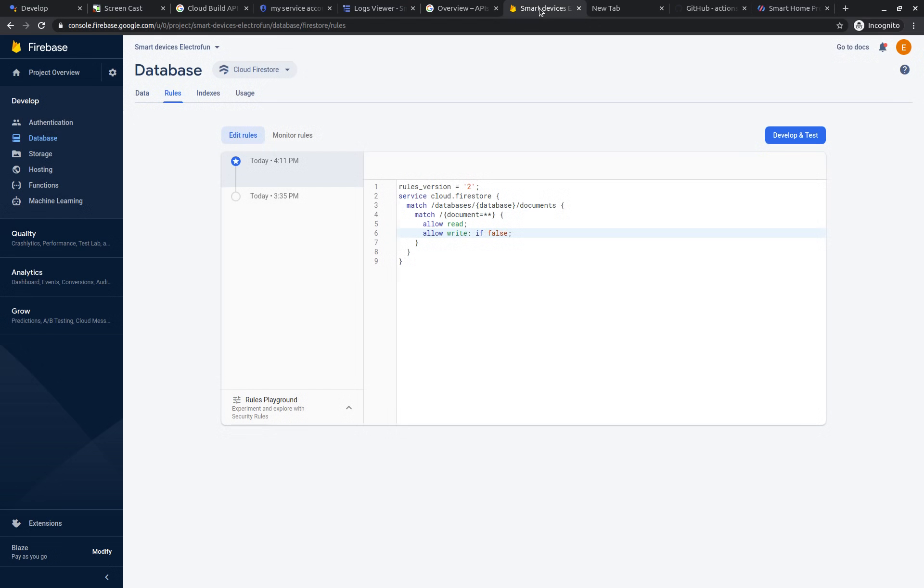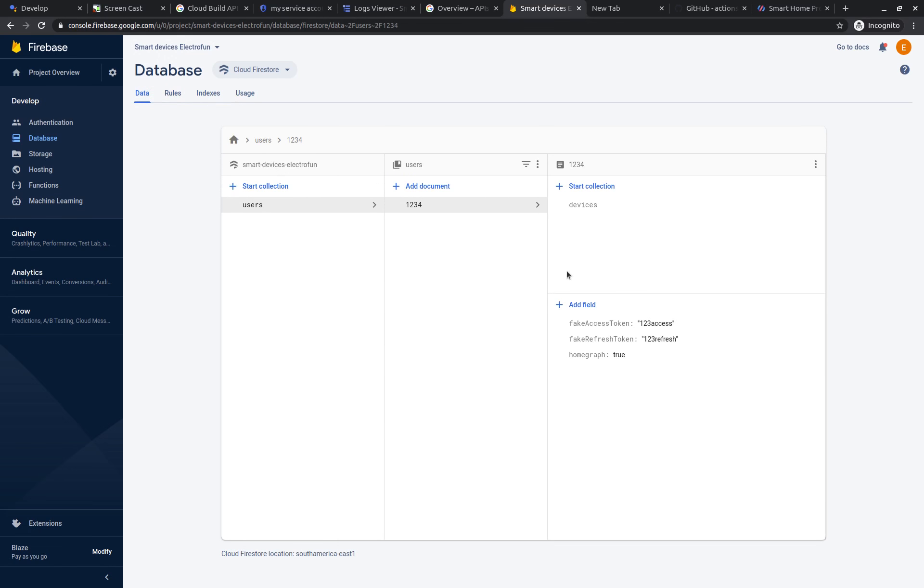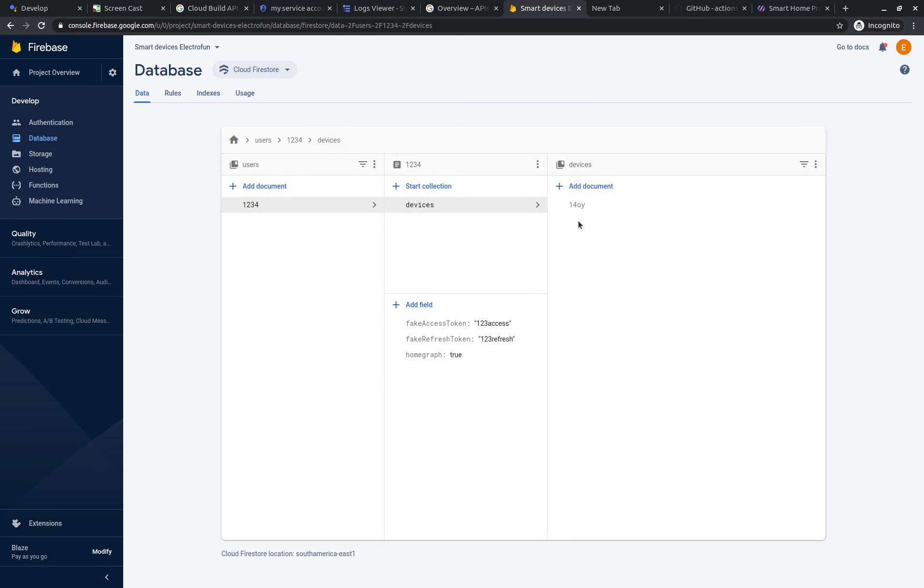It should also be reflected here in the database. As we can see here, we have devices now created.